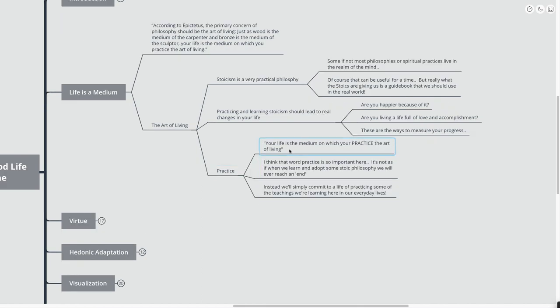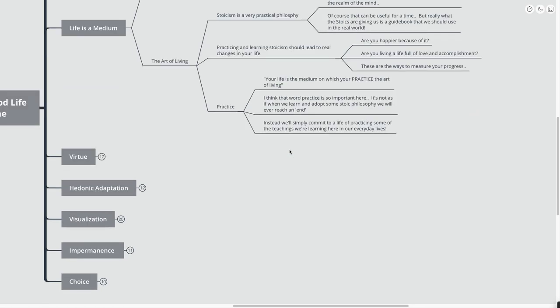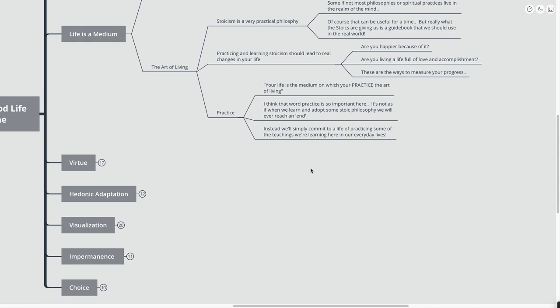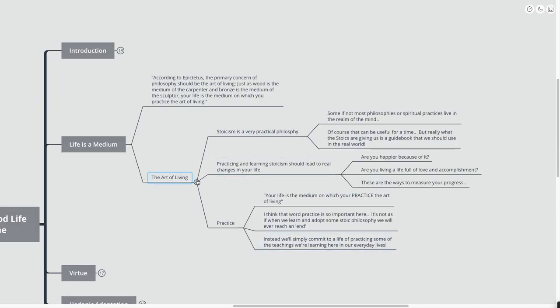Your life is the medium on which you practice the art of living. I think the word practice is so important here. It's not as if we learn and adopt some of these Stoic philosophies, these kind of golden nuggets that I'm going to give you coming up here, we will ever reach a quote-unquote end. We're never going to actually reach a point where we have reached the height of enlightenment or the height of Stoicism.